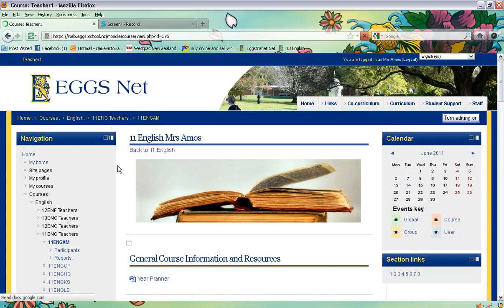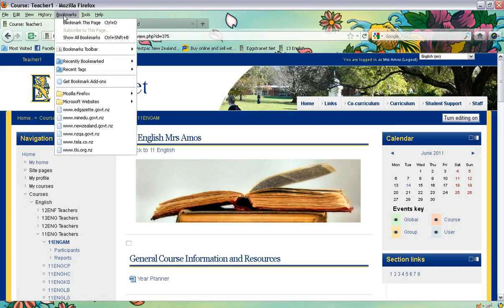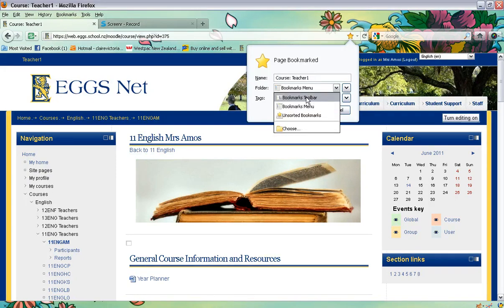Once you are on the course page, the first way we are going to make this easier to access is we're going to create a bookmark on the toolbar for Firefox. The first thing you need to do is go up to Bookmarks and click on 'Bookmark This Page.' The key is to change it from Bookmarks Menu to Bookmarks Toolbar.